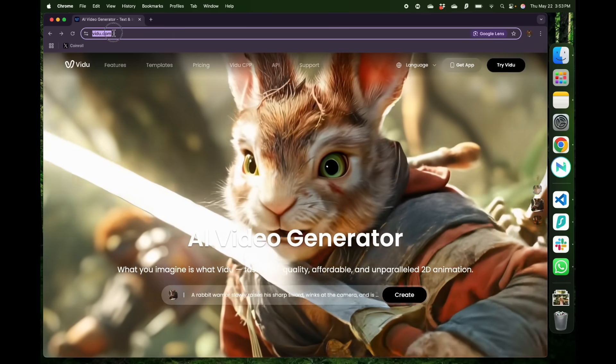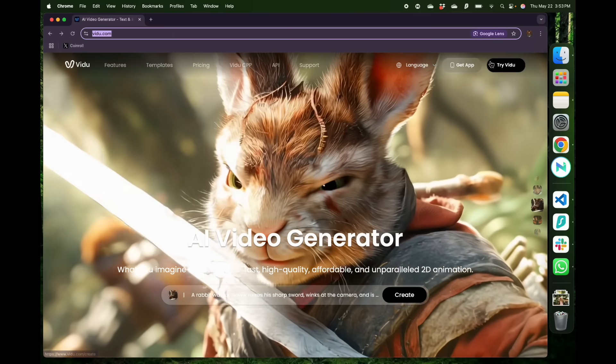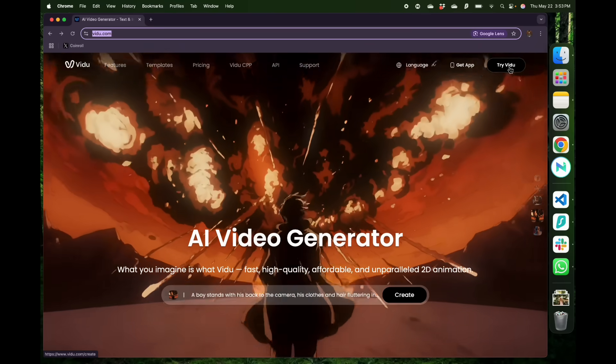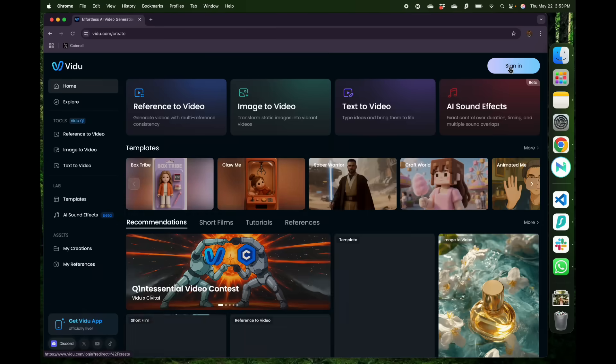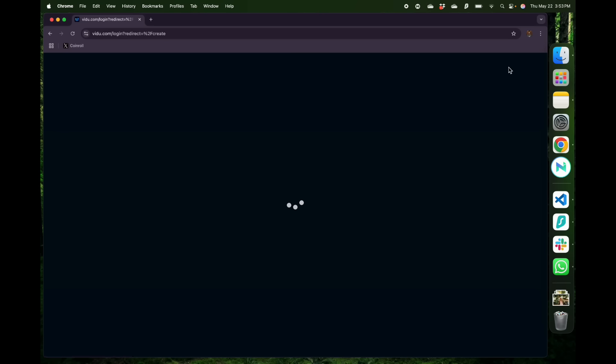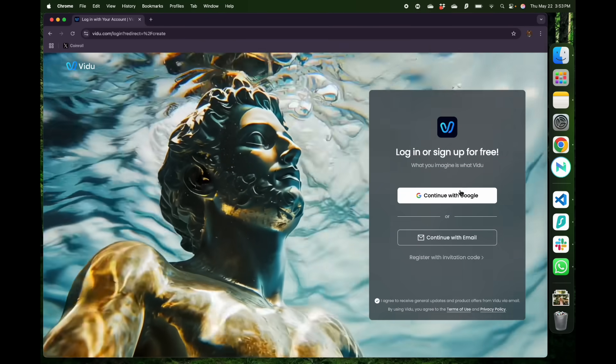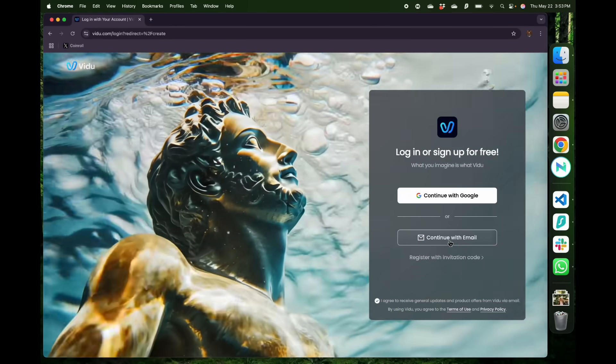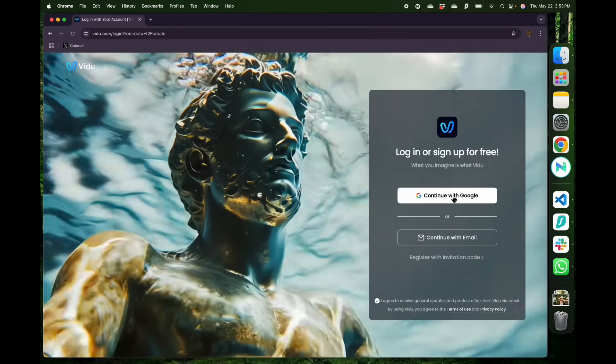To get started go on vidu.com. You can find the link in my description and click try Vidu on the right. Here you can click sign in and that opens up a place where you can sign in with Google or with email. I usually choose Google.